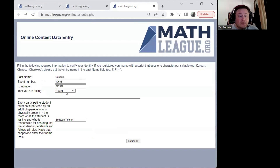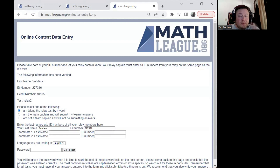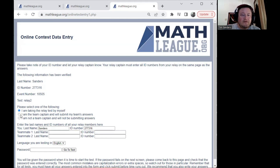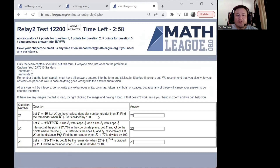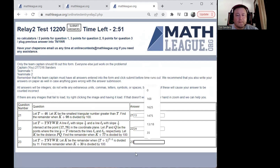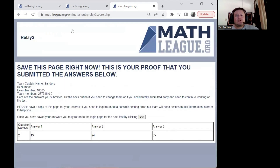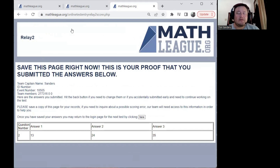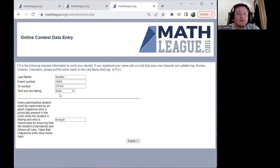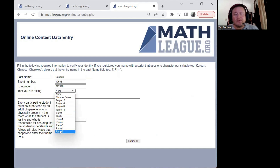Once you're done with relay one, you pick relay two and hit submit. It's all the same process — if you are the captain or if somebody else is the captain, pick the appropriate radio button. Put the password in again, go to the test, and you get a different set of questions for relay two. You continue through relays three, four, and five the same way.